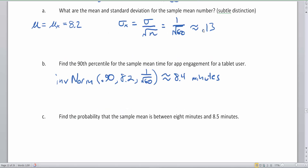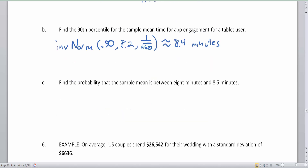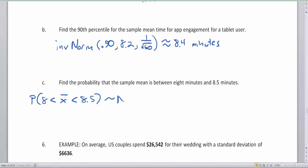Now let me reveal Part C — you can pause the video if you want to try it first. We want to find the probability that the sample mean is between 8 minutes and 8.5 minutes. So we're looking for P(8 < X̄ < 8.5), where X̄ belongs to a normal distribution with mean 8.2 minutes and standard deviation 1 over √60.